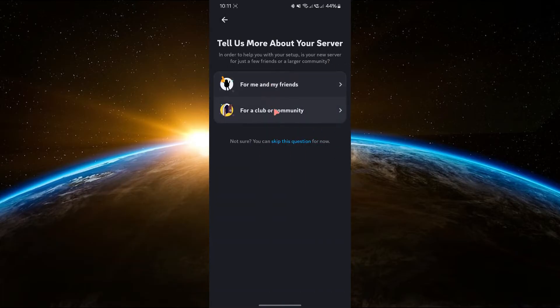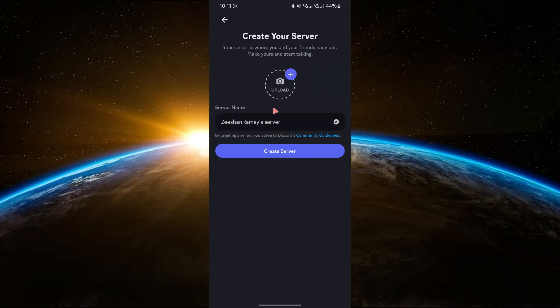Give your server a name and if you want, upload a profile picture. Then tap Create Server.